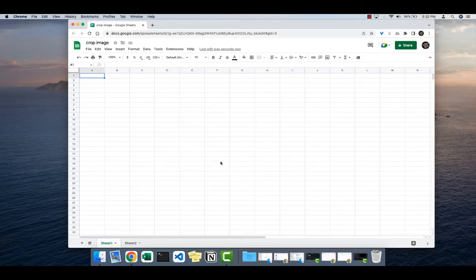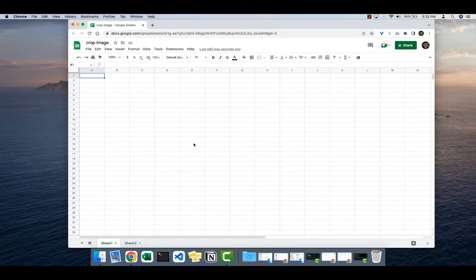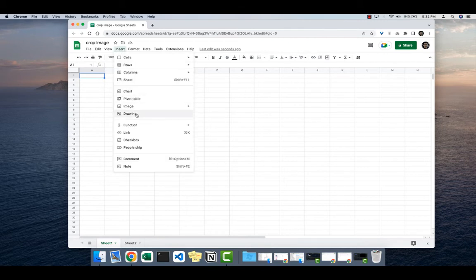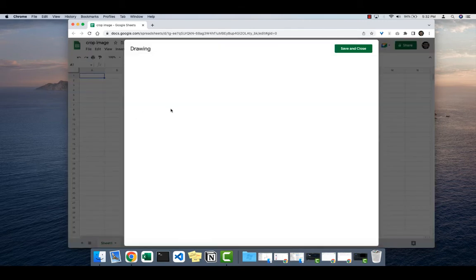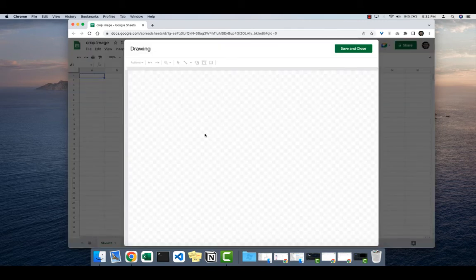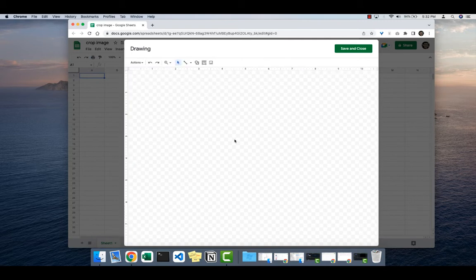Let's see how to insert an image and crop it in Google Sheets. Here is a Google Sheets open. I'll go to Insert, click on Drawing, and the drawing board will open here. First, let's insert the image.